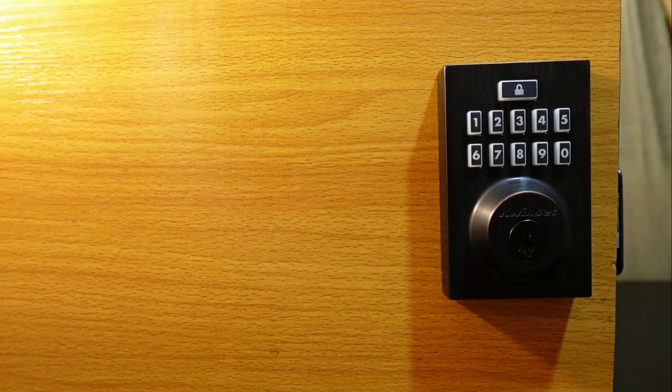It's going to teach the lock the orientation of your door. Your lock needs to know if the door is a right or left-handed door. So make sure you don't skip this step because your lock might not work properly if you don't run the door handing detection.